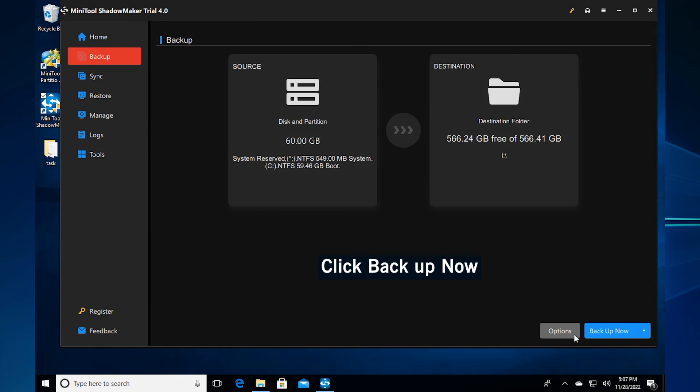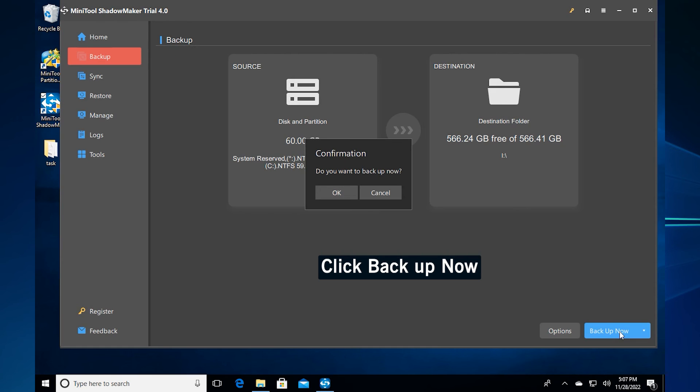Then click the backup now button to start the system backup process immediately.